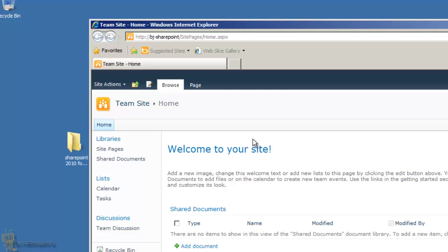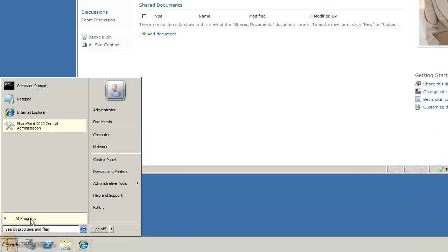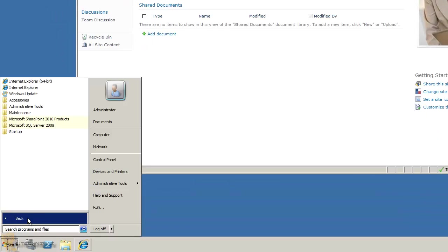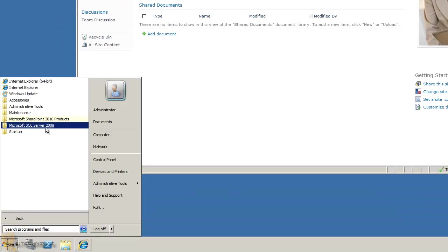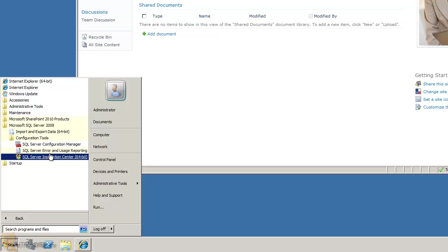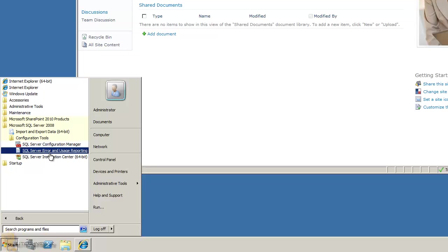We are up and running with SharePoint Foundation 2010. There's a lot to customize and that will be covered in future videos as part of this playlist. Now I want to go to Start > All Programs and you can see SQL Server 2008 is listed, but there's no management tool.